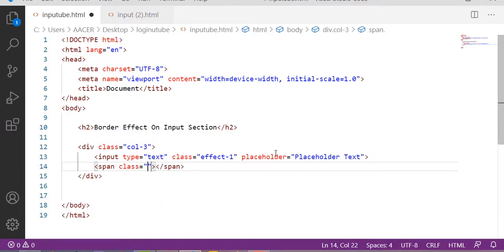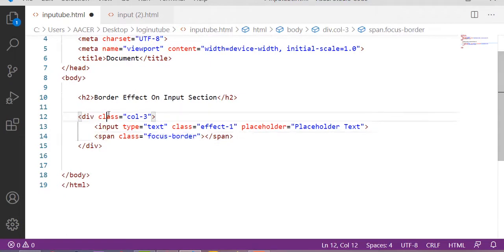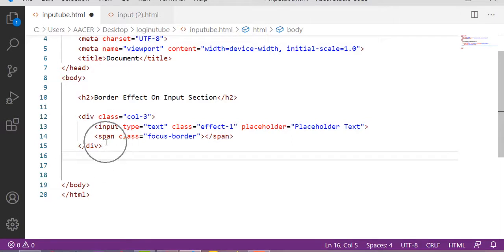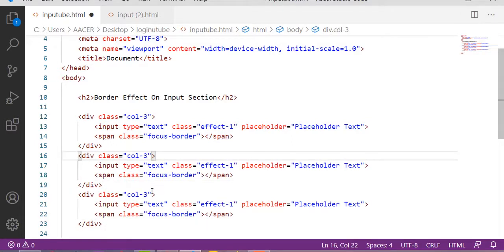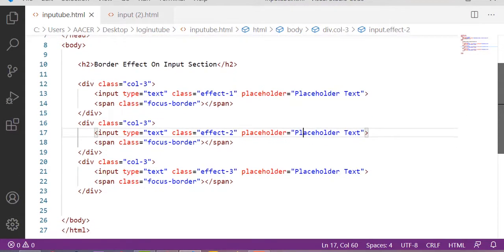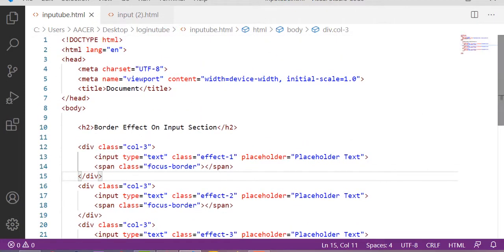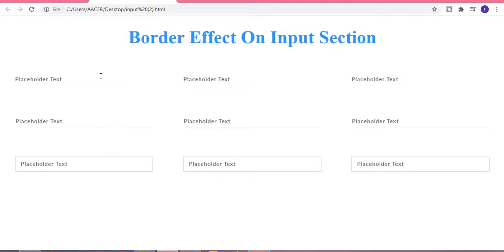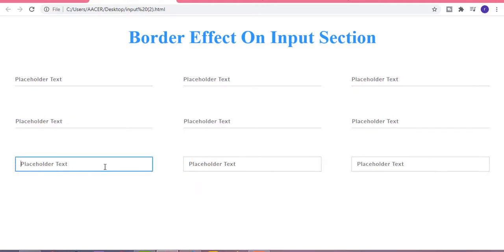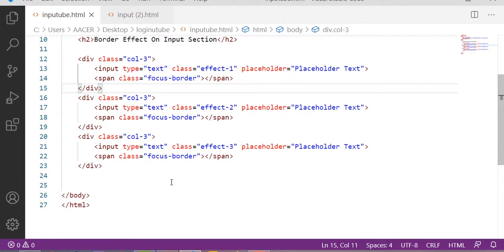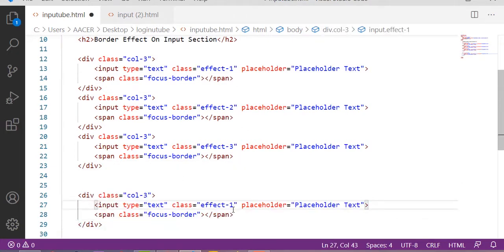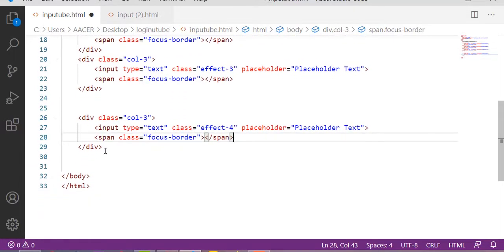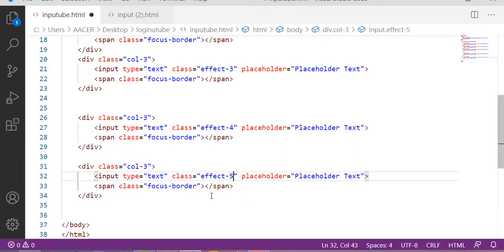After that, one span tag with the class of focus-border, because we are going to design this in our CSS. This is our first input section. Let me copy this input section and paste it two times more, then we just have to change the class with effect-1, effect-2, and effect-3. This is our first three input sections. Now I am adding some CSS for all these input sections with the border effect — the first three, the next three, and the last three. Now I am taking the HTML for the next three input sections by changing the class with effect-4.